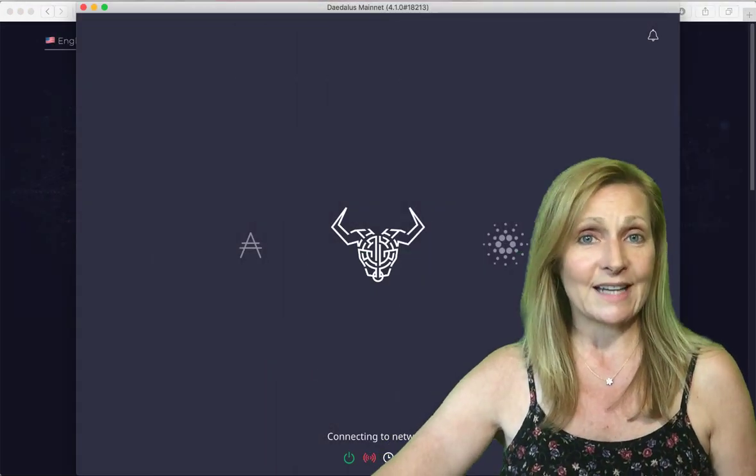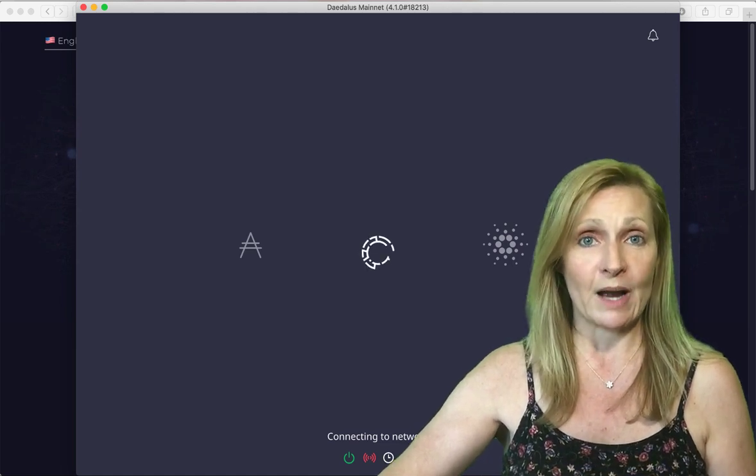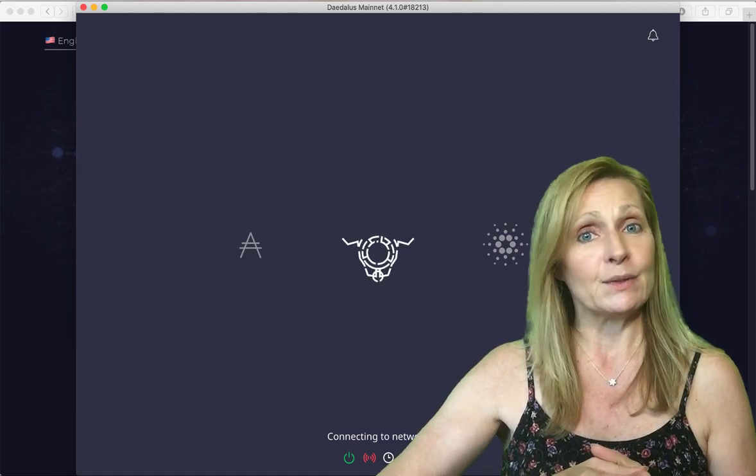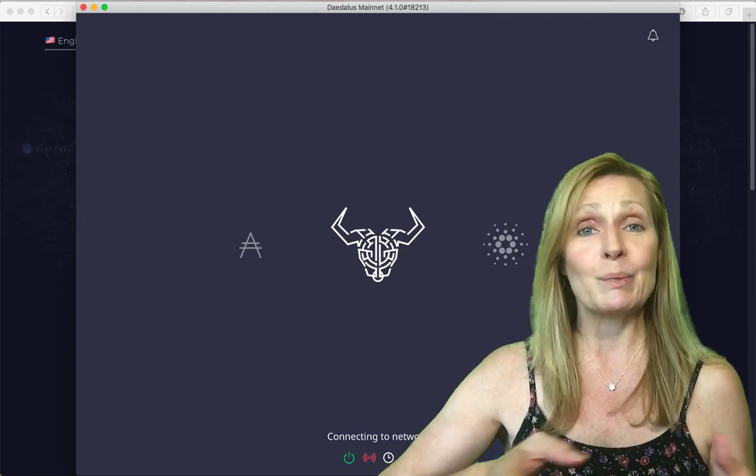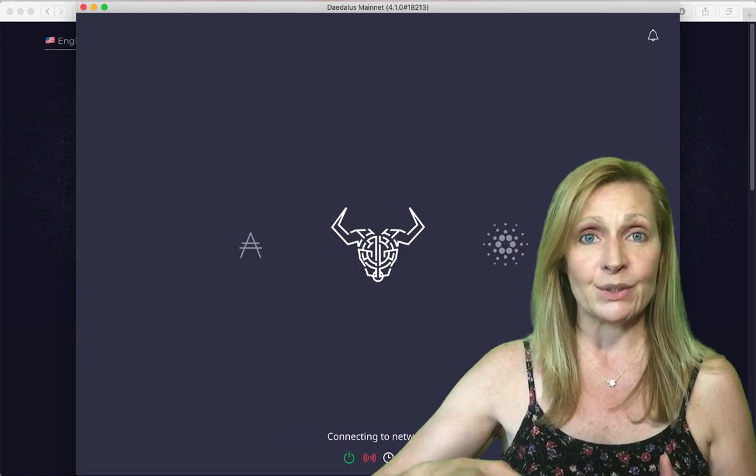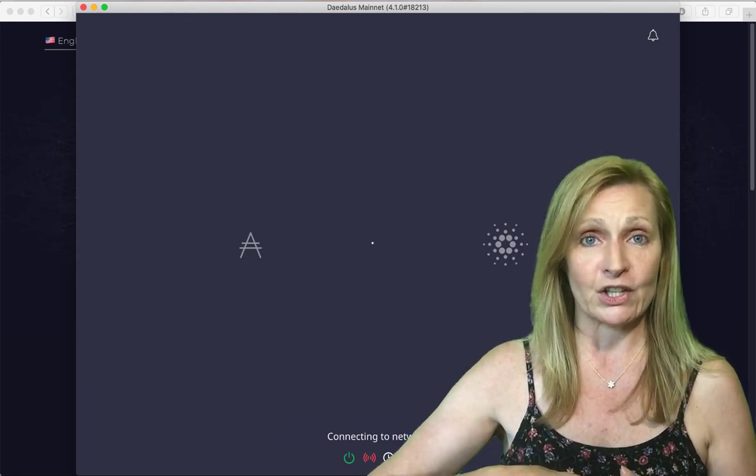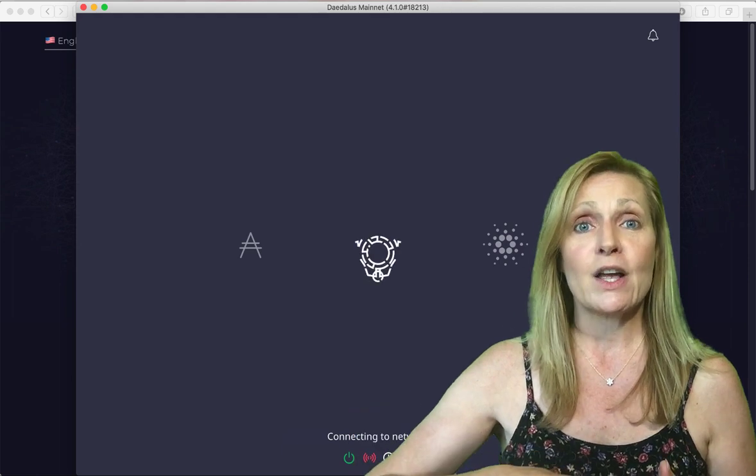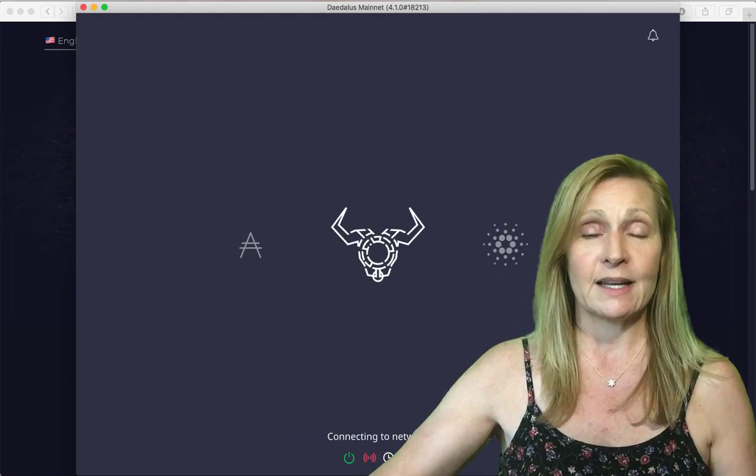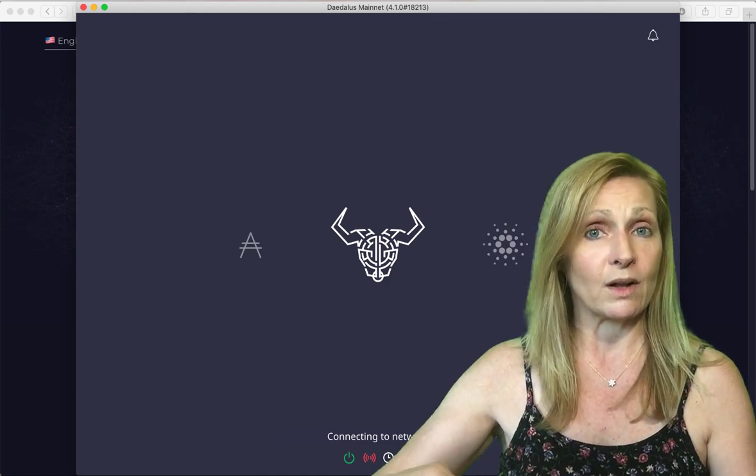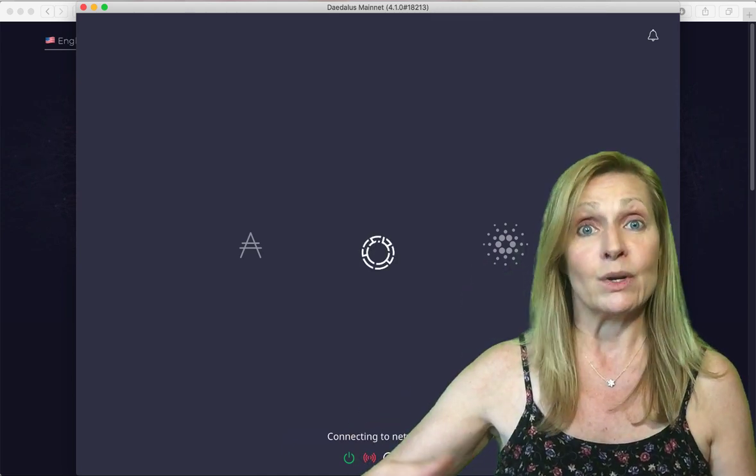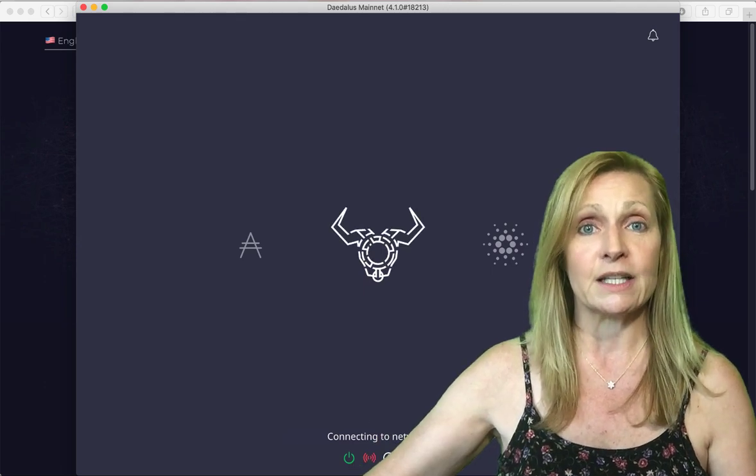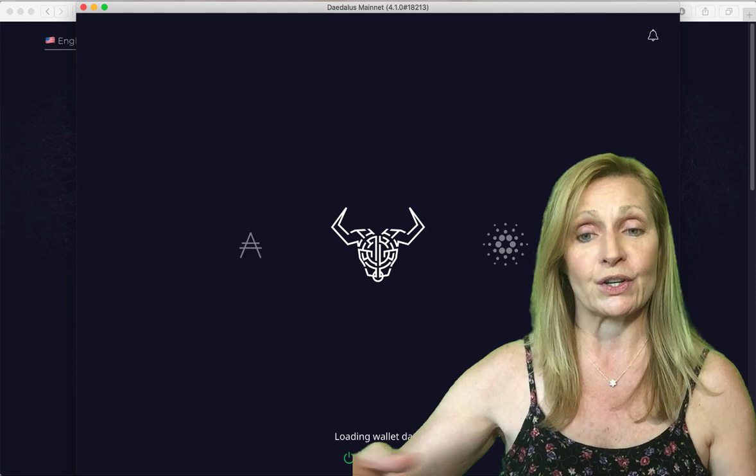Once it's downloaded and installed you want to open it. The first time that you open up the Daedalus wallet it will take a couple of hours. Leave your desktop computer open for a while and let it run. It is downloading the entire Cardano blockchain and all of the transactions that have happened on it. This makes this wallet one of the more secure wallets because it is operating on its own node. You're also contributing to making the Cardano blockchain more secure.